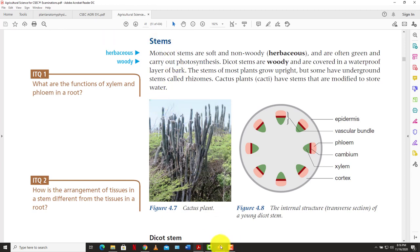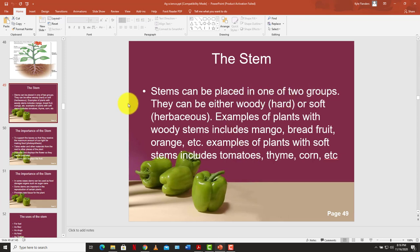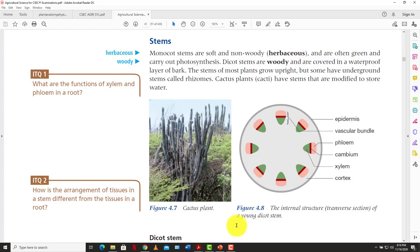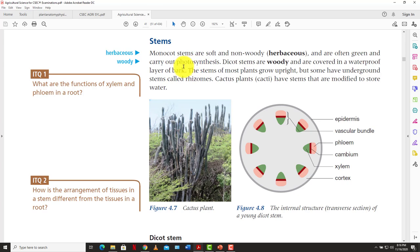Stems can be placed in one of two groups: woody/hard or soft/herbaceous. Examples of plants with woody stems include mango, breadfruit, and orange. Examples of plants with soft stems include tomato, thyme, and corn. Monocot stems are normally herbaceous — soft, non-woody, often green, and carry out photosynthesis. Dicot stems are woody and covered in a waterproof layer of bark. Some plants have underground stems called rhizomes, and cacti have stems modified to store water.